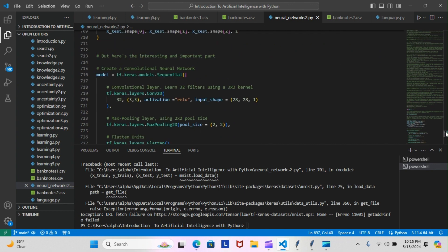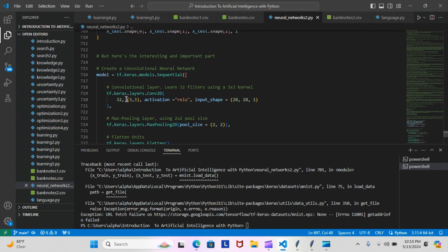And then we had to create a convolutional neural network. So this is just going to be the next few steps you have to do: model equals tf.keras.models.Sequential, then we add our first convolutional layer, which is this one here.